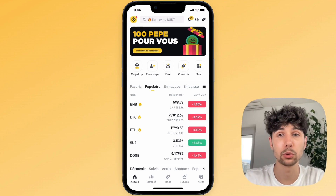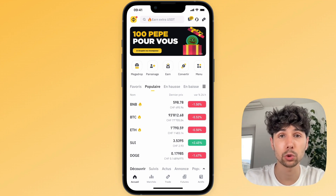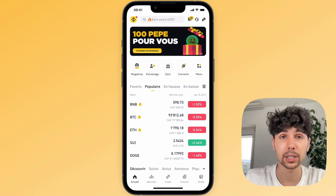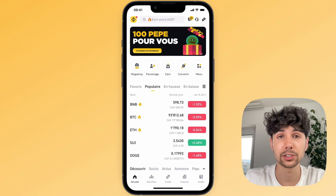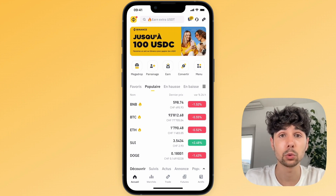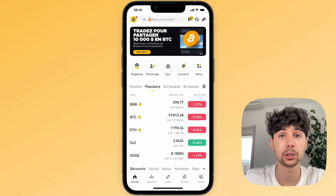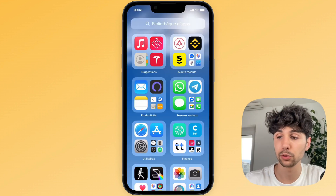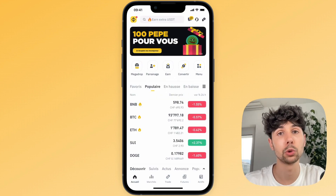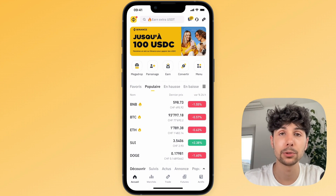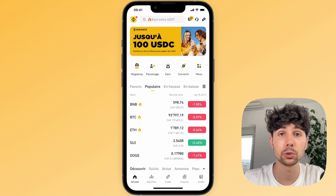Hello, in this video I'm going to show you how to withdraw your money from Binance in a really simple way, with all the steps explained in detail. This will work no matter which currency you use and no matter which bank account you use. I'm going to show you on the Binance mobile app, but the steps are exactly the same if you're using Binance on your laptop.